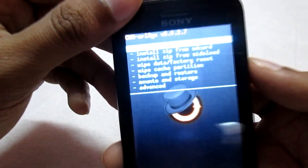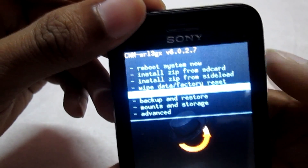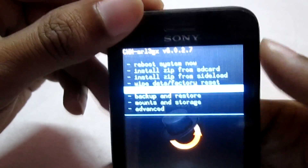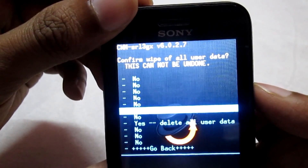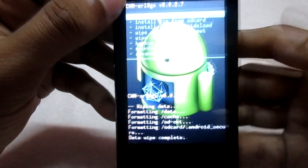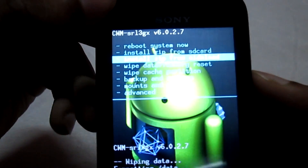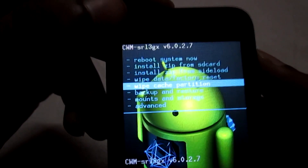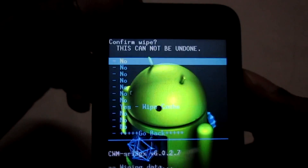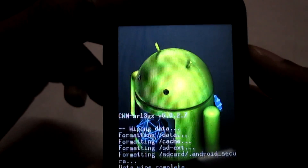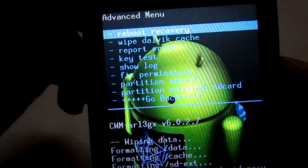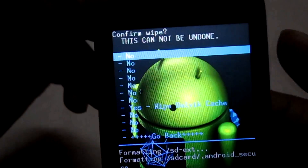Once you have backed up the ROM, let's begin the process. Go to the menu and select wipe data factory reset, then select yes and wait for the process to complete. Once done, select wipe cache partition and then select yes. Then go to the advanced option and select wipe Dalvik cache, and then select yes.